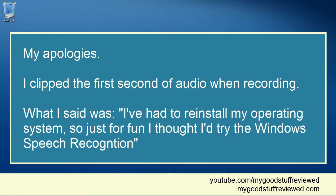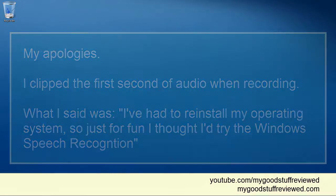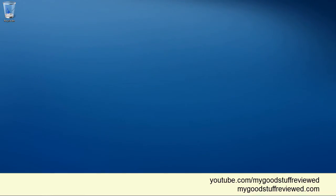I thought I'd try the Windows speech recognition to see whether it's better than it used to be. I'm going to compare it to Dragon Naturally Speaking.